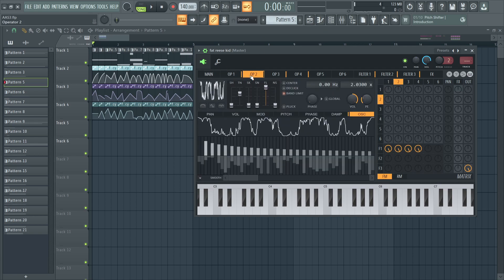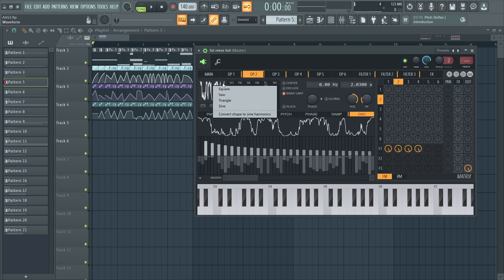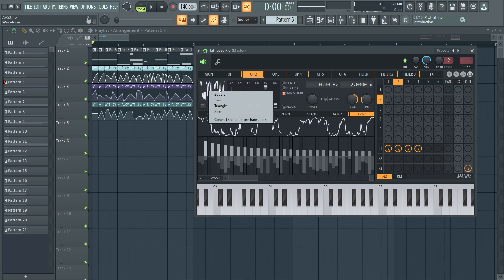Operator 1, just a sine wave. Operator 2 is a detuned square wave that has been carried to sine harmonics.